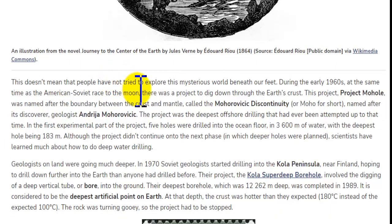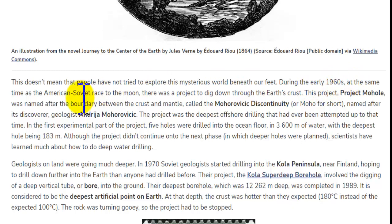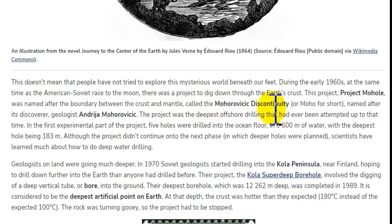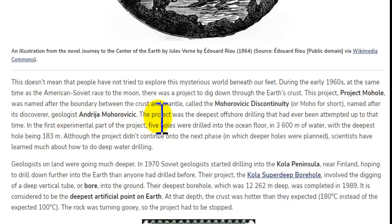This doesn't mean people have not tried to explore the world beneath our feet. During the early 1960s, at the same time as the American-Soviet race to the moon, there was a project to dig down through earth's crust. The project was named after the boundary between the crust and the mantle — called the Moho discontinuity — named after its discoverer. This project was the deepest offshore drilling that had ever been attempted at that time.